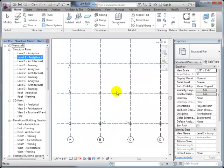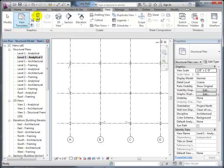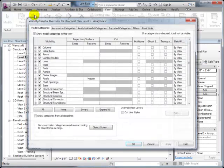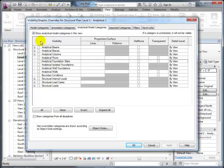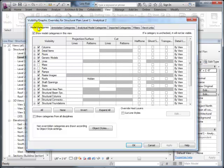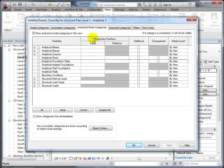Controlling what's visible in a view is done under the View tab using Visibility Graphics. You can choose to see only structural elements, or architectural elements, or in the case of the analytical model, you can choose whether to show analytical beams, braces, and similar elements. The real model categories show actual 3D geometry—beams, columns, walls—while the analytical model is essentially a line model showing the analytical centerlines of each element and how they connect.